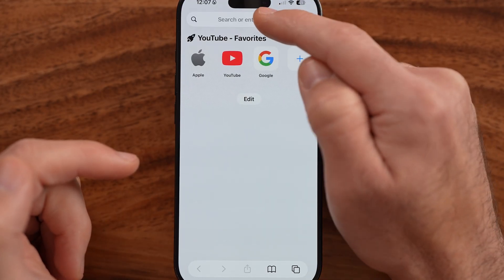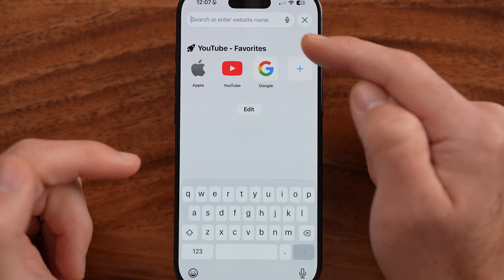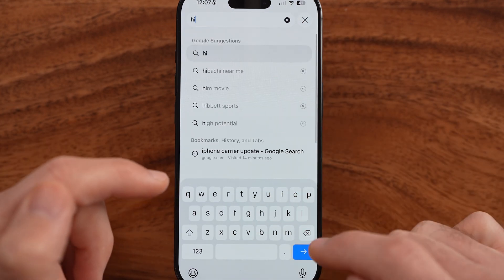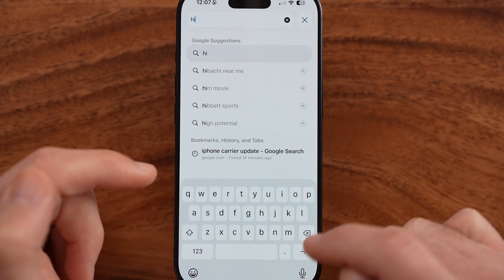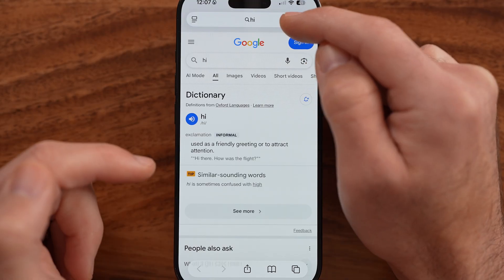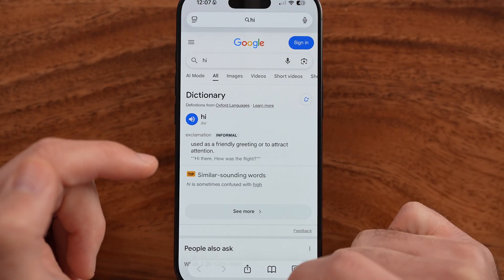Immediately, the search bar is at the very top, so I can search for something and it stays at the top.